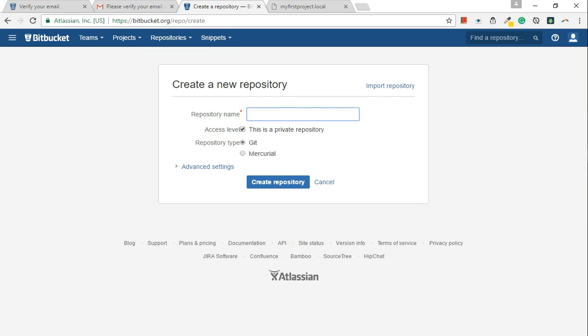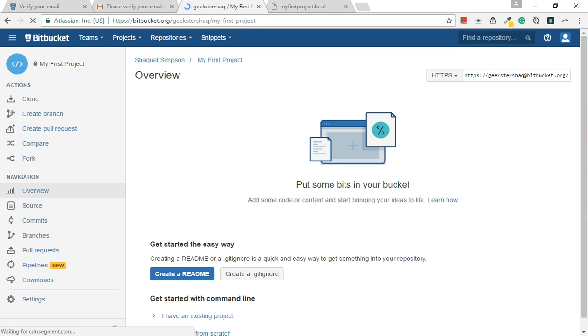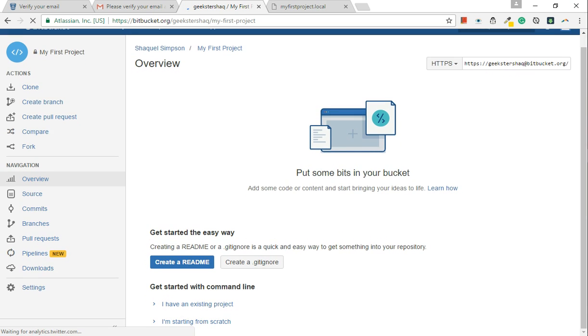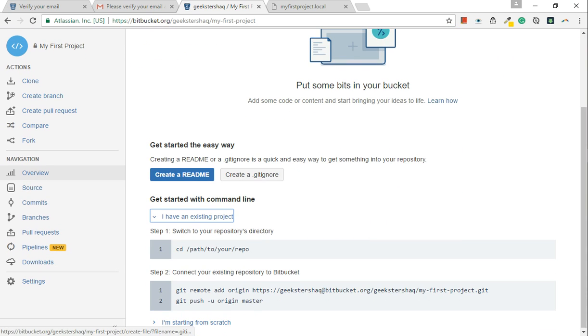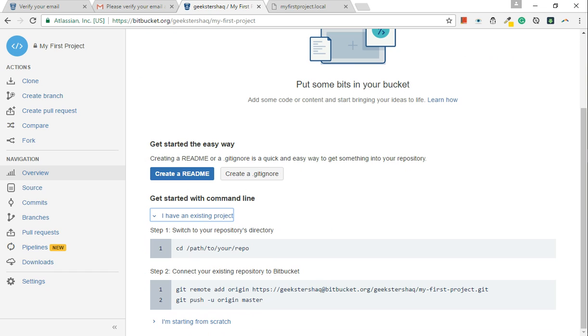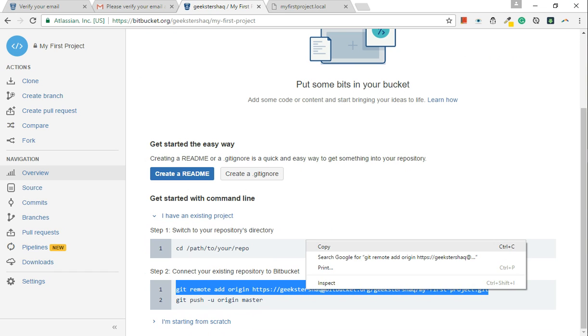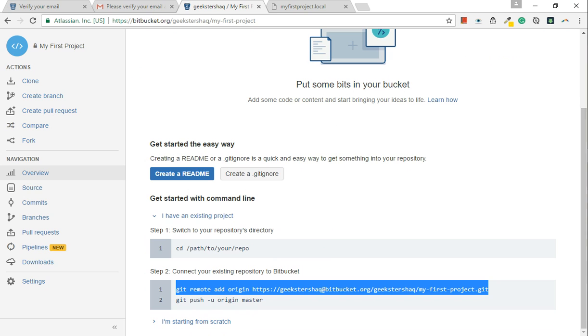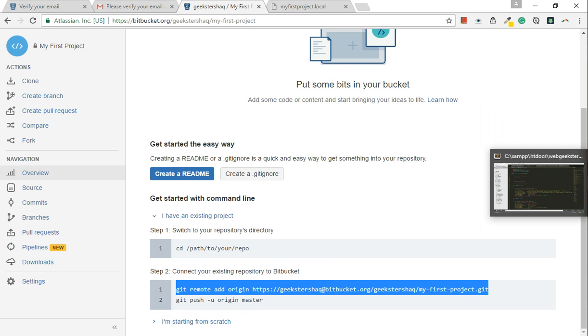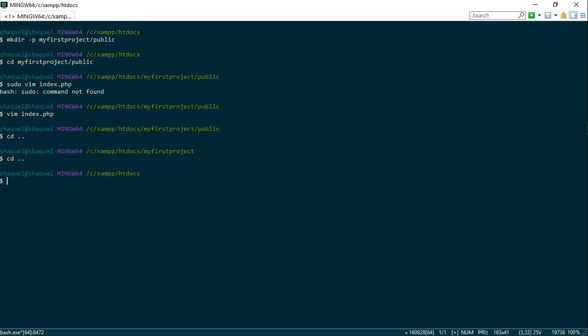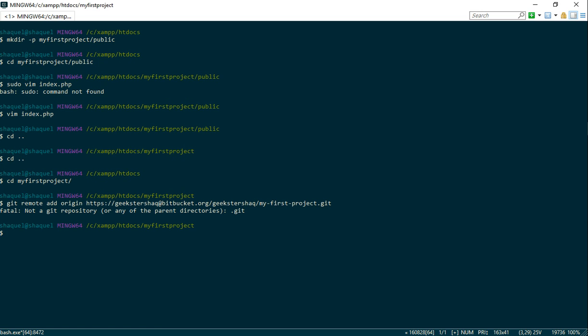And we're going to call this my first project. Just capitalize all the top letters. Now we have an existing project already, so what we're going to need to do is let's copy this. CD into my first project. Control V, oh my bad.